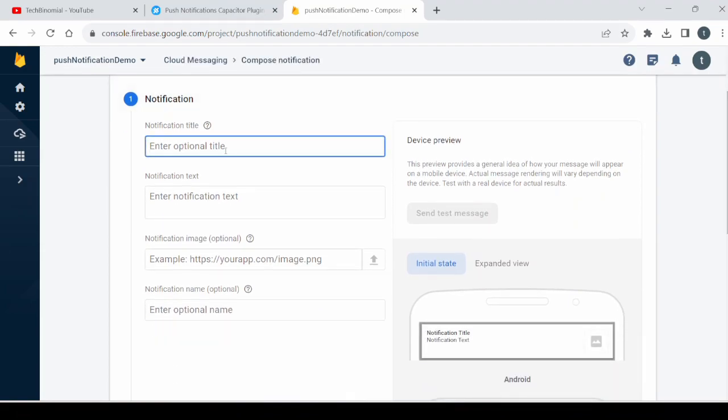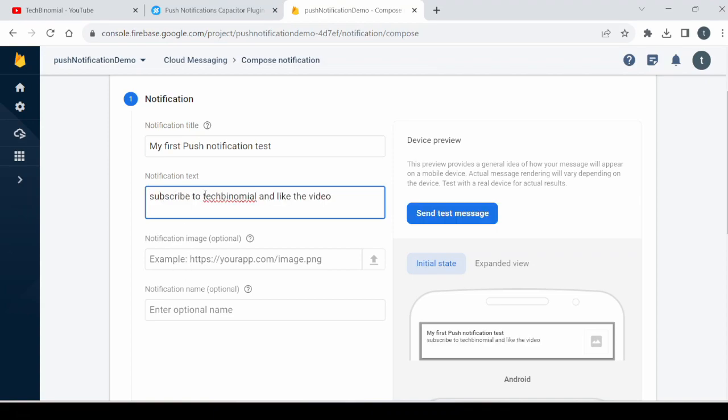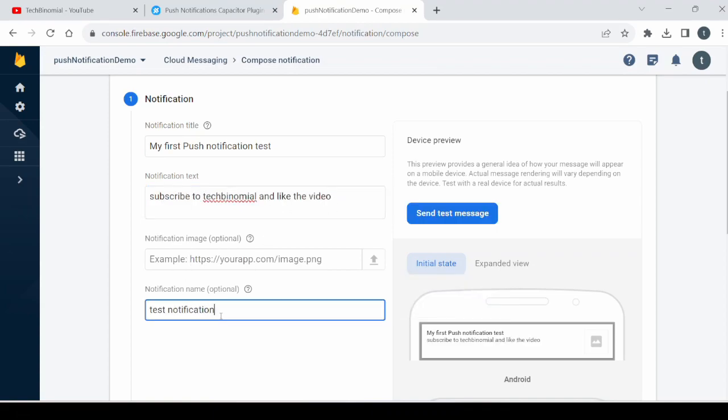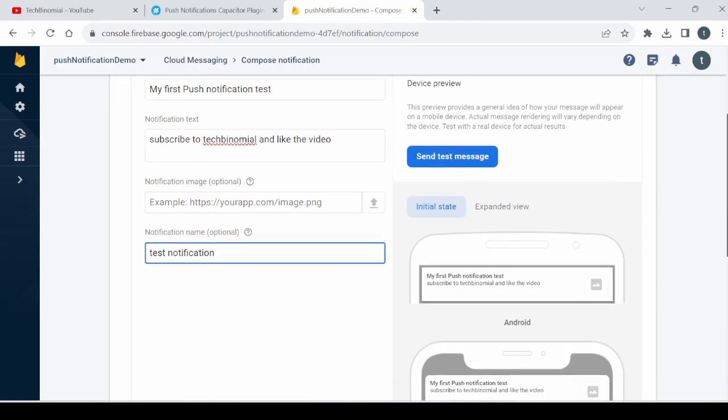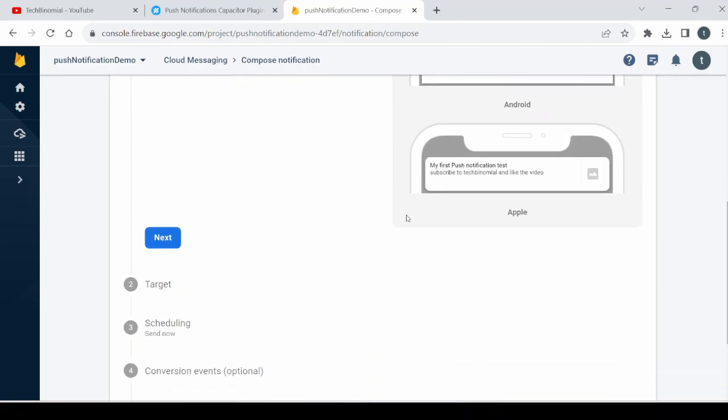Here you can add the title. Okay, this is the message for all the viewers. I'm adding any random text here. Then click on the next.